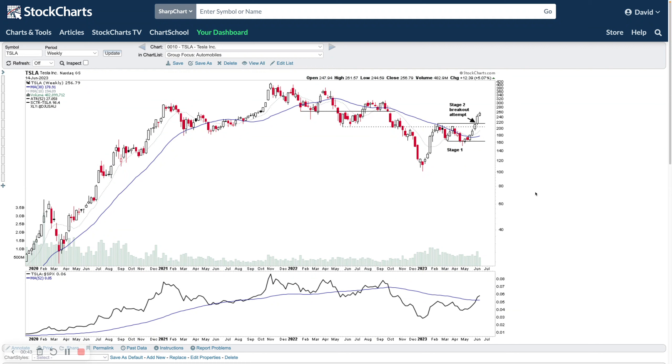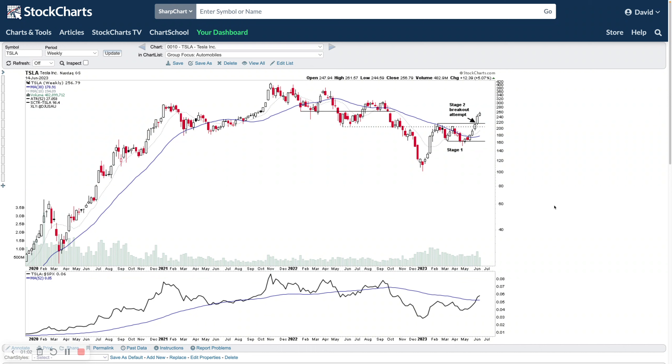One of the key parts of the stage analysis method is what we call the forest to the trees approach. Those members on the website will know I've talked about this many times. A key factor of that approach is where we look for a strengthening market, we want the market to be technically healthy, then we look for emerging group themes or strong group themes.